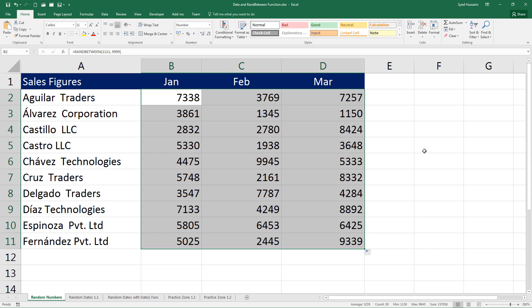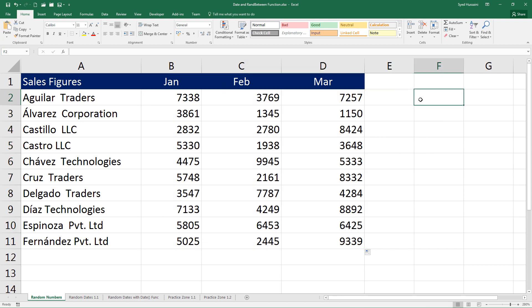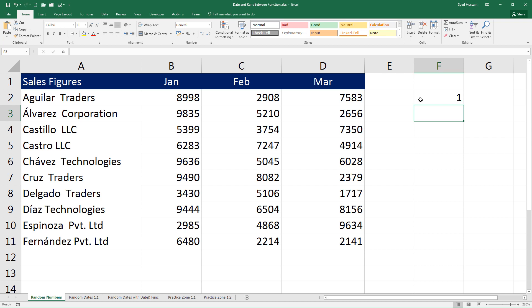We have perfectly generated random numbers. Here is a quick catch — the moment I make any change in the workbook, even if I just type a letter and press Enter, notice closely: all the numbers change. Every time you perform any action inside this workbook these numbers get refreshed. If you close the workbook and open it back, you will notice the numbers change again.